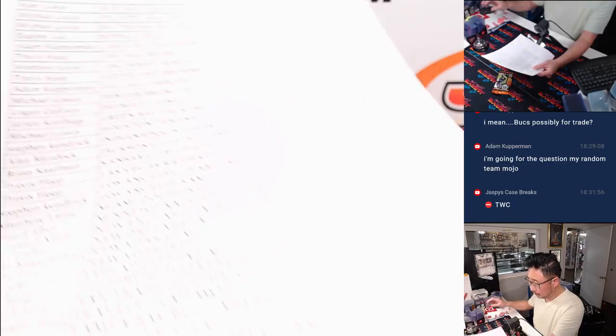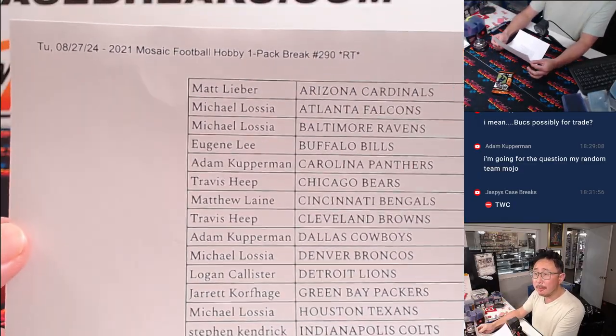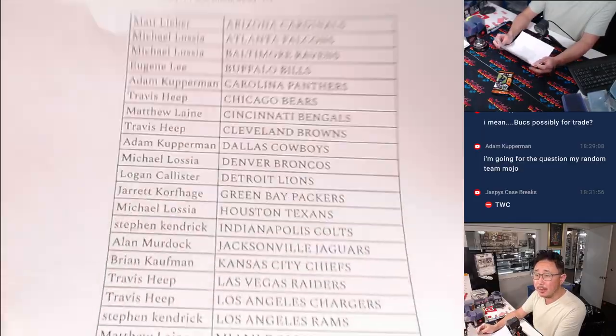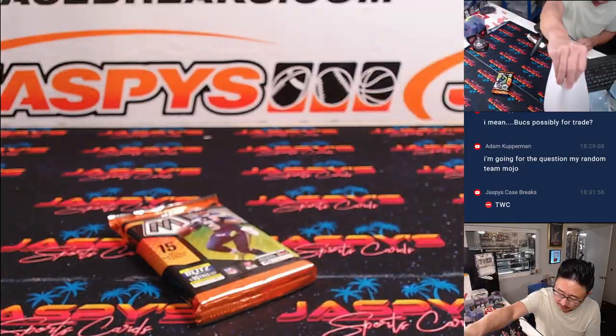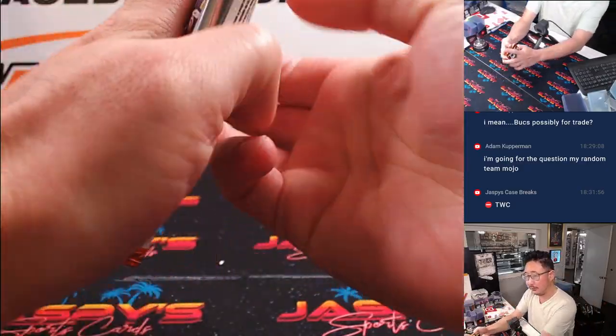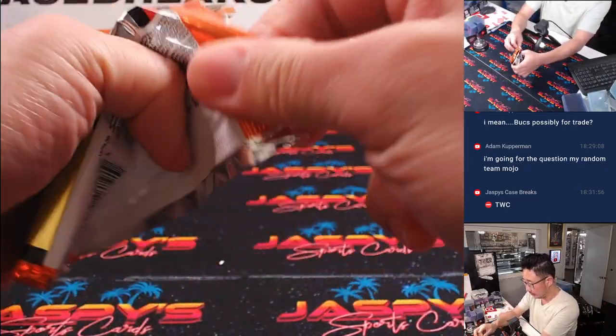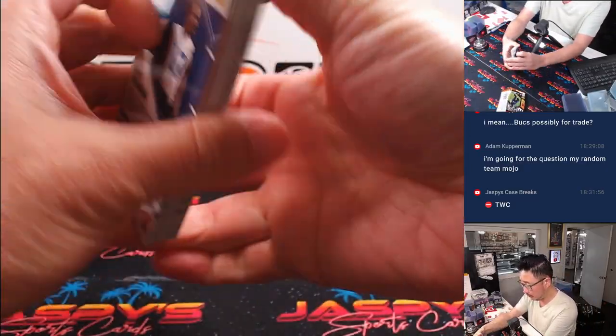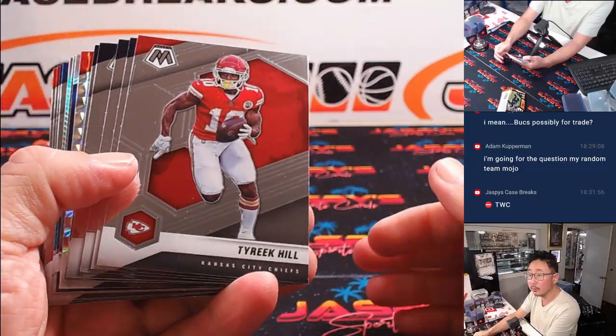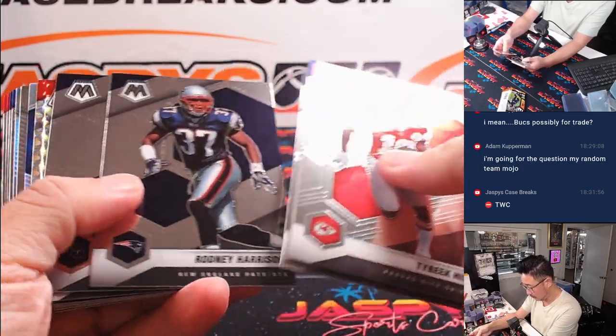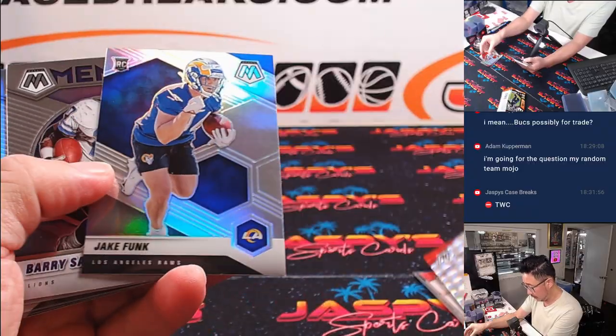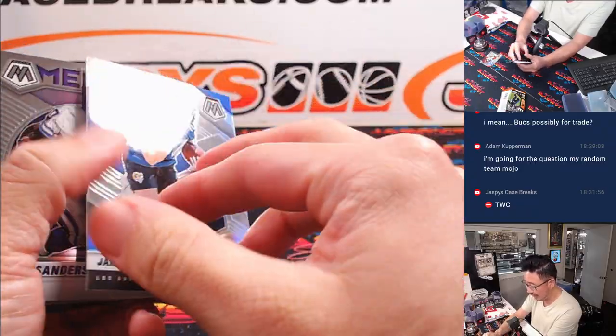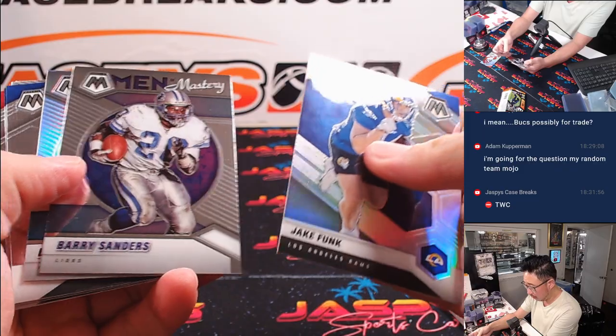All right. There's the list. And here's the pack. And we got Jake Funk. We want the Funk.